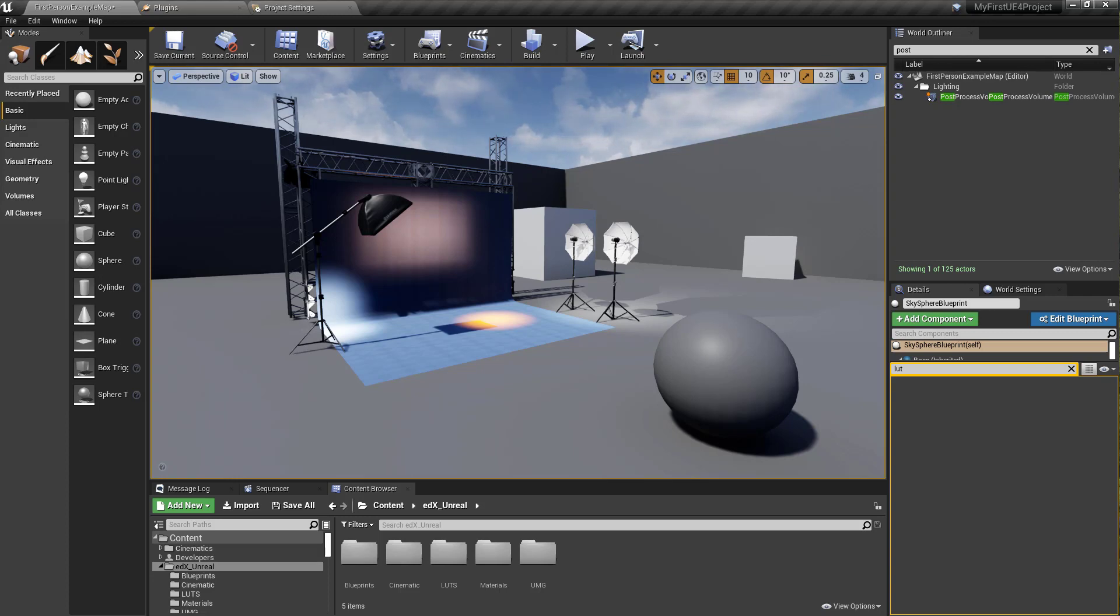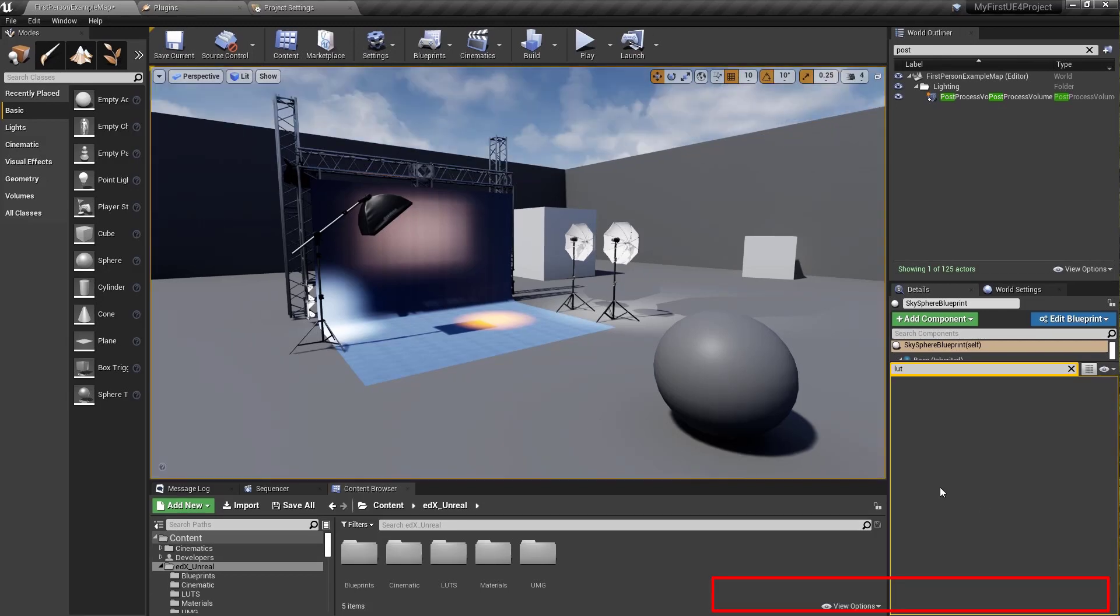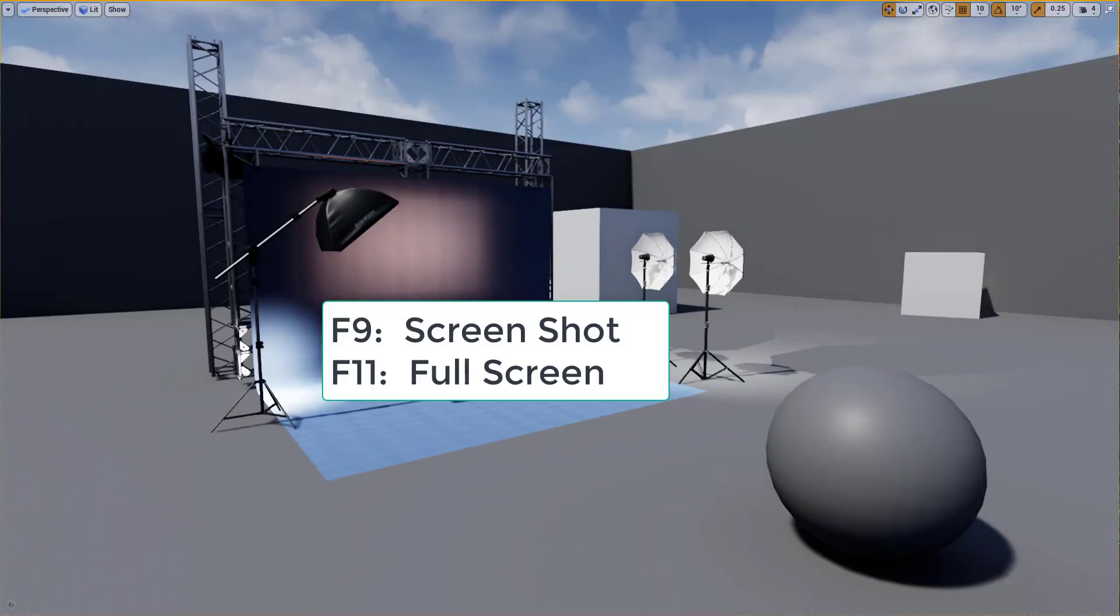You can generate screenshots in Unreal in a couple different ways. The first and maybe easiest is to just hit F9. A quick heads up, it will only grab a screen capture of the resolution that you have in the viewport. If you want to take a full screenshot, simply hit F11, then hit F9.